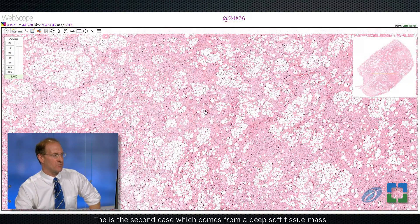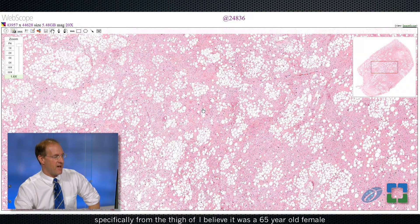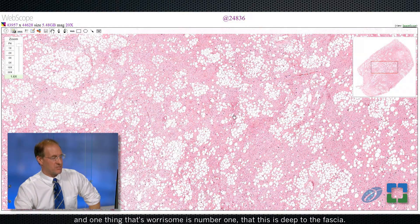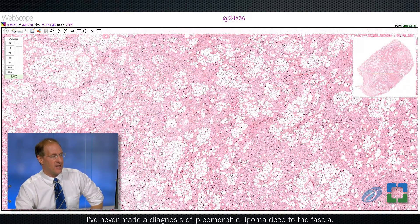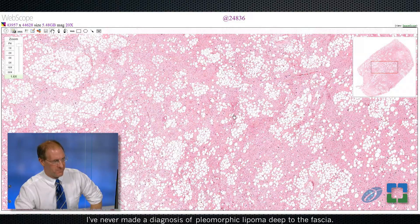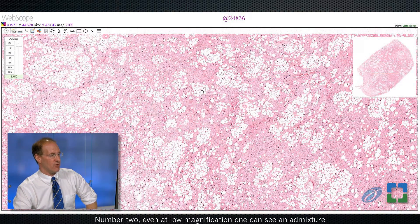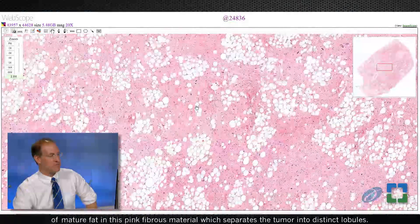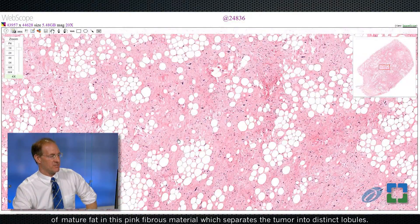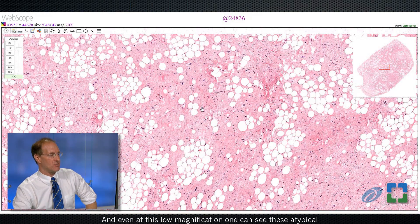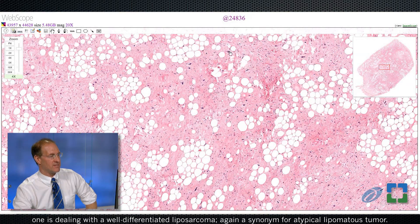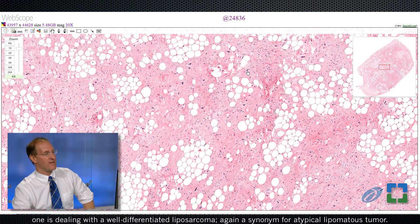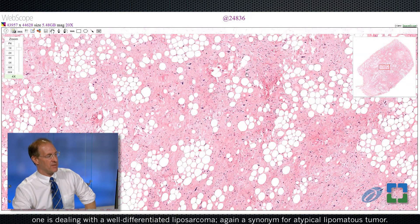The second case comes from a deep soft tissue mass, specifically from the thigh of a 65-year-old female. What's worrisome is, number one, that this is deep to the fascia — I've never made a diagnosis of pleomorphic lipoma deep to the fascia. Number two, even at low magnification, one can see an admixture of mature fat and pink fibrous material that separates the tumor into distinct lobules, and one can see atypical hyperchromatic nuclei indicative of a well-differentiated liposarcoma — again, a synonym for atypical lipomatous tumor.